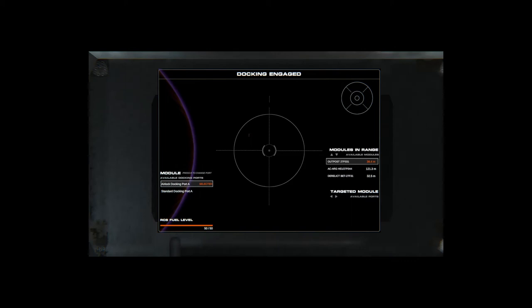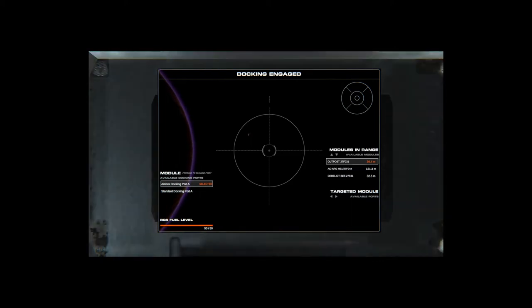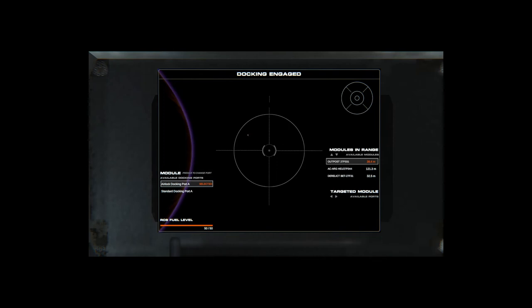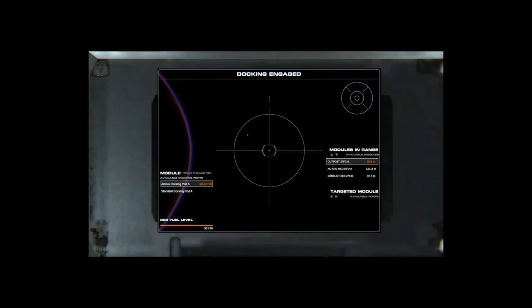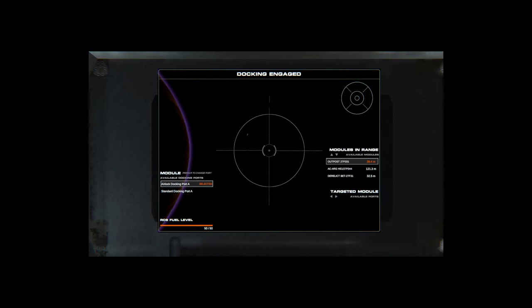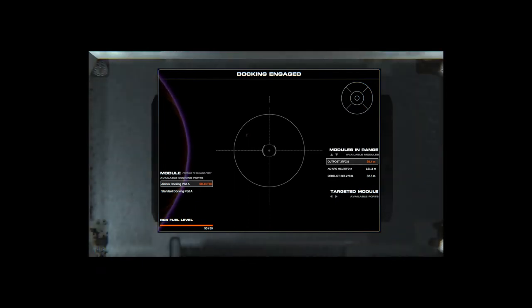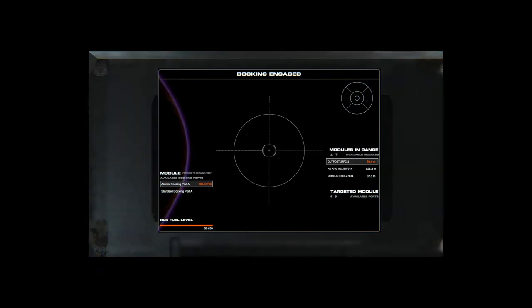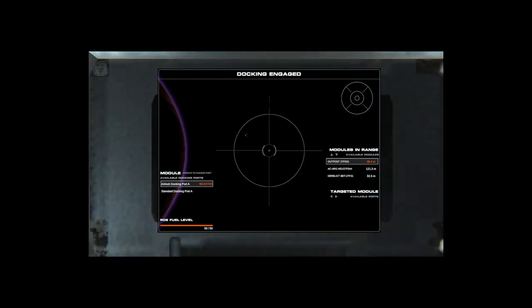So now I'm inside a docking panel. As you can see I have my module on my left side, my available docking ports. On the right side I have my modules in range and my targeted module. On the bottom left I have my fuel level and on the top right I have my little radar. It basically tells you where I'm at, or where you're at.